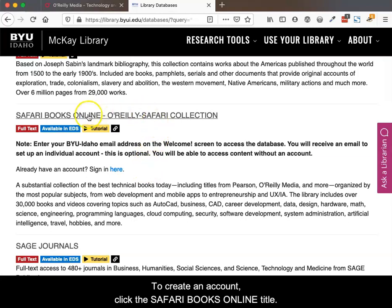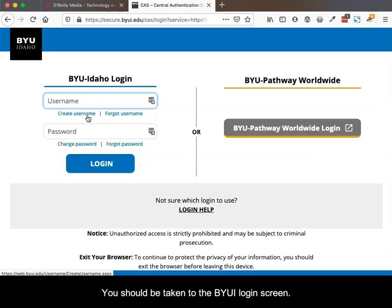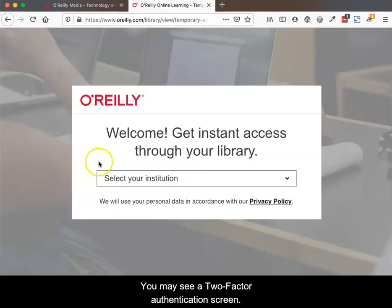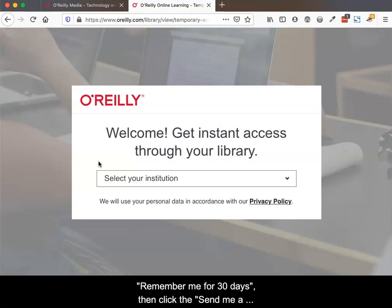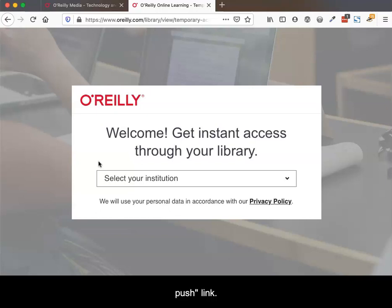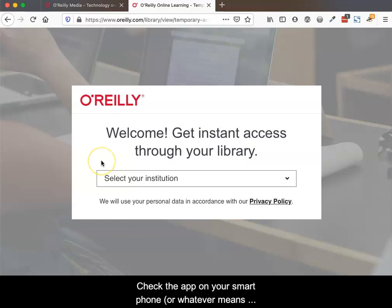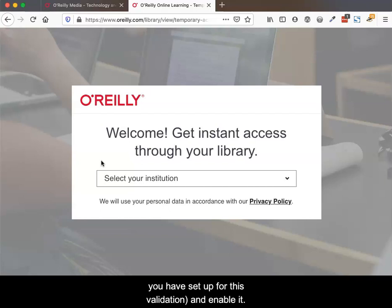To create an account, click the Safari Books Online title. You should be taken to the BYU-Idaho login screen. Enter your campus username and password, then submit. You may see a two-factor authentication screen. If so, turn on the checkbox to remember me for 30 days, then click the Send Me a Push link. Click the app on your smartphone, or whatever means you have set up for this validation, and enable it.